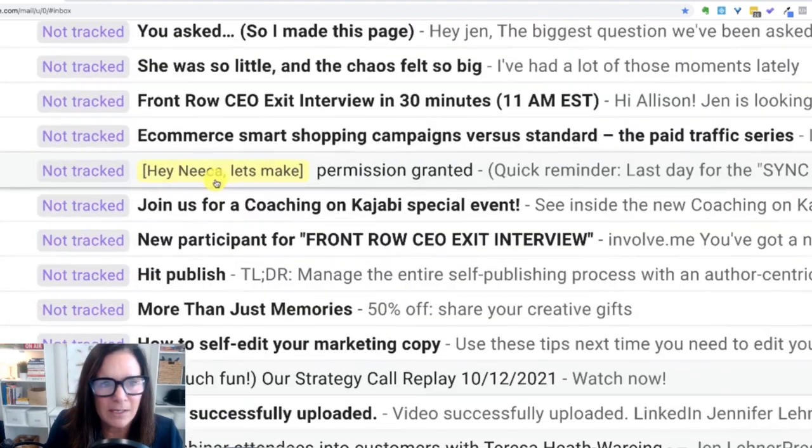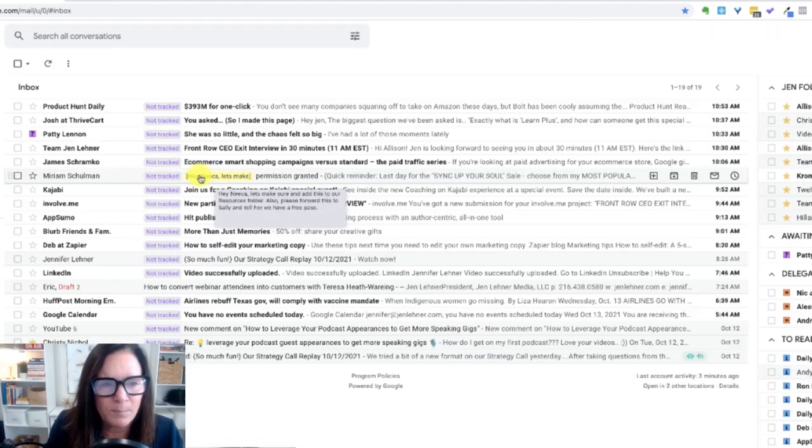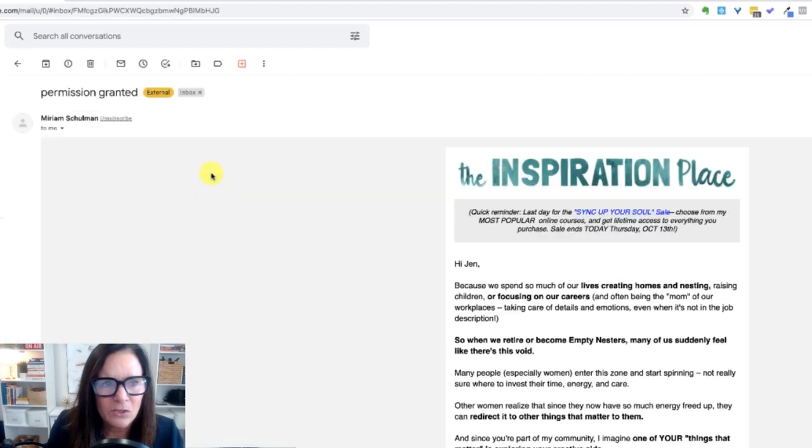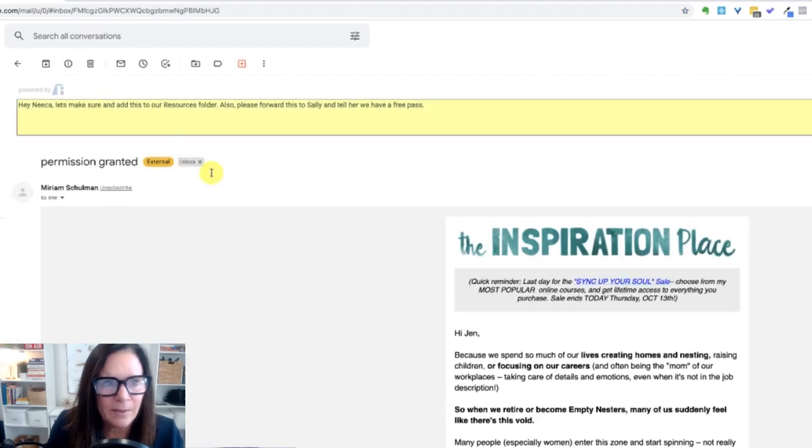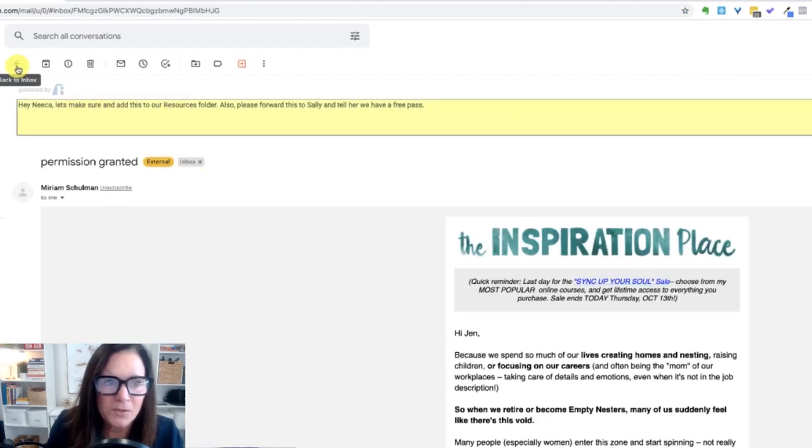Do you see, see how that note shop popped up? So now Nika sees that she clicks into it and she could see the notes up at the top. She could also add her own notes. So that's it.